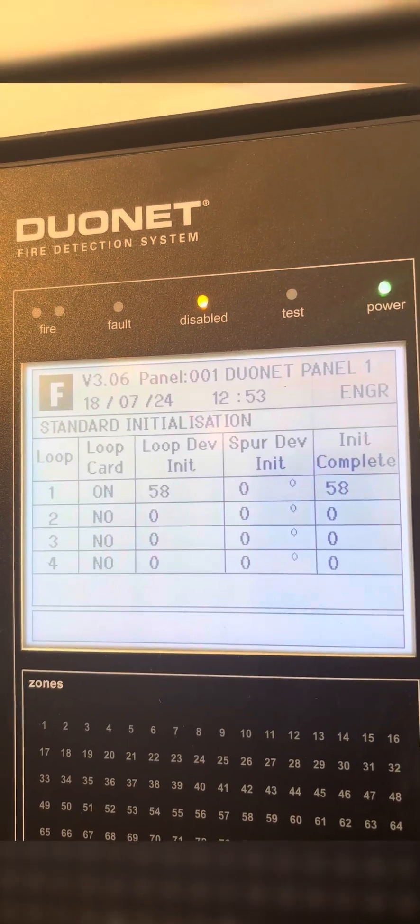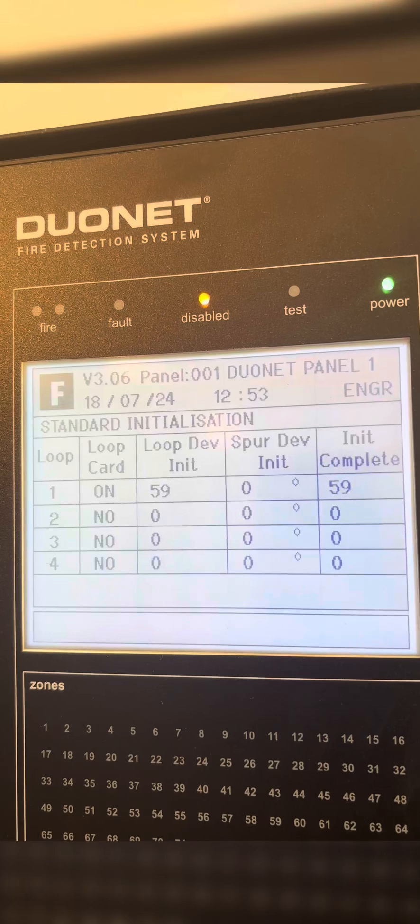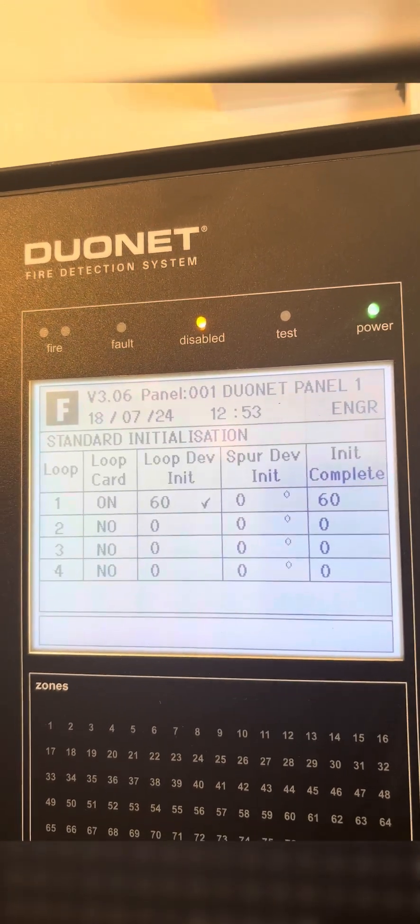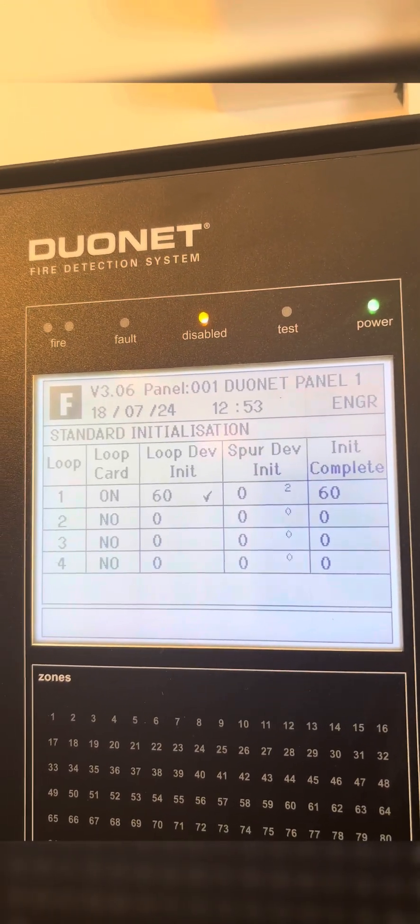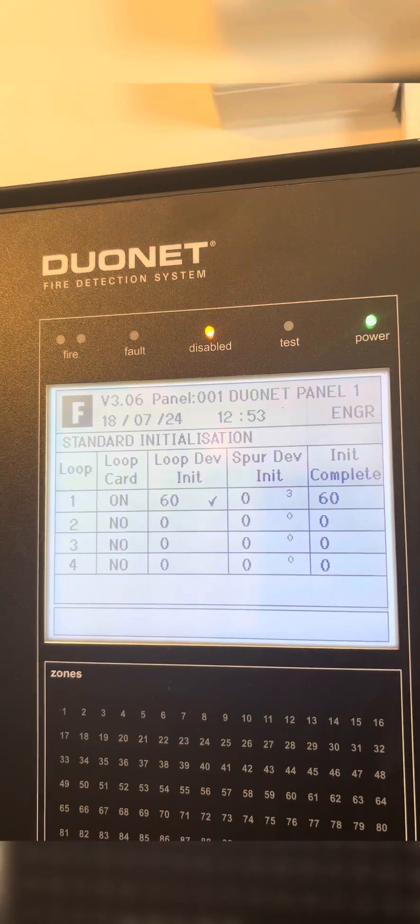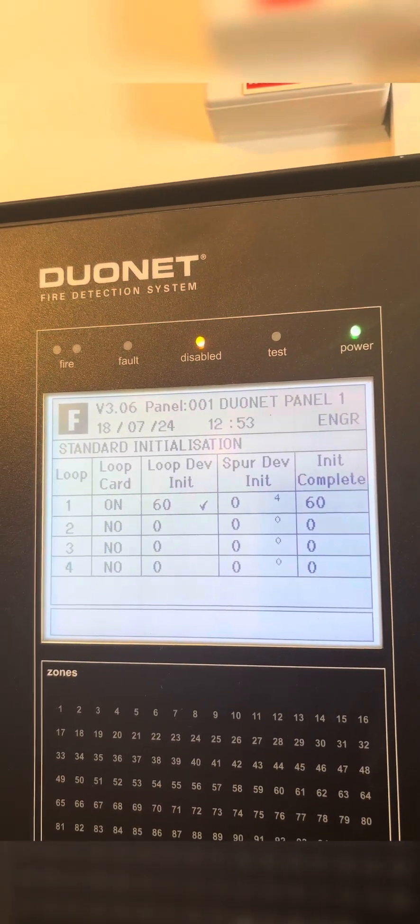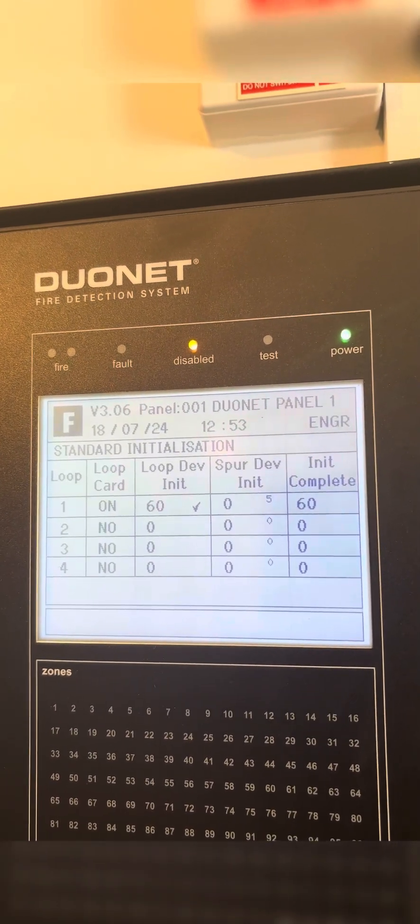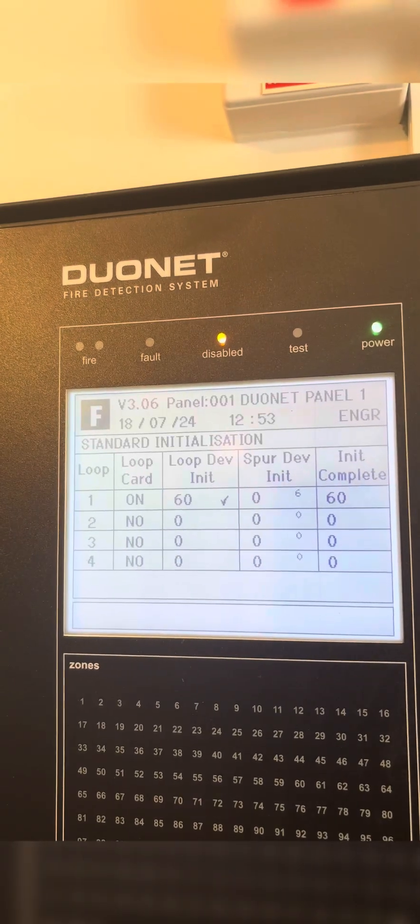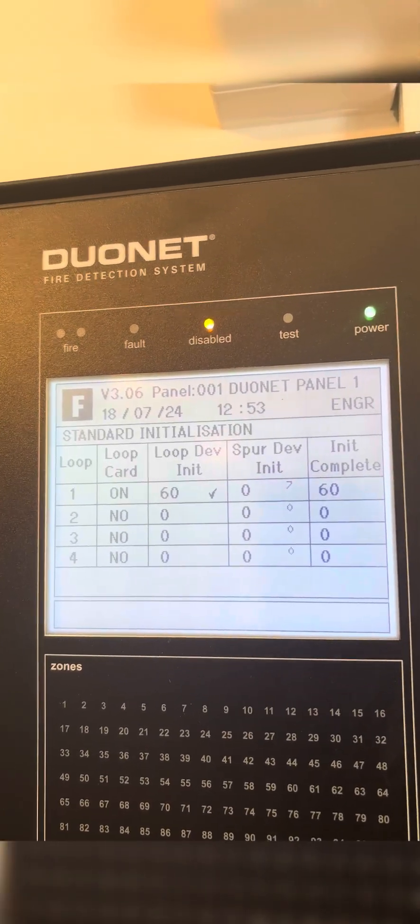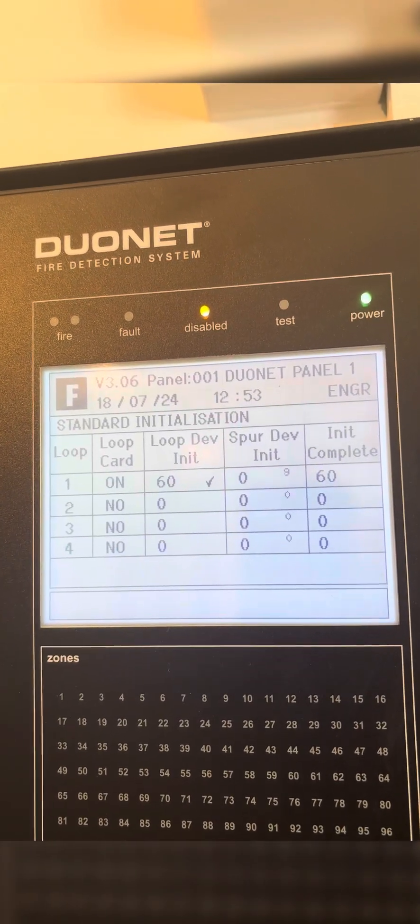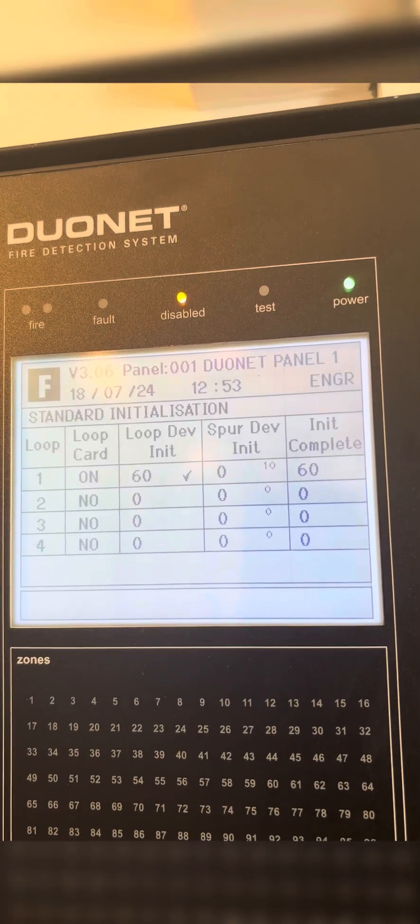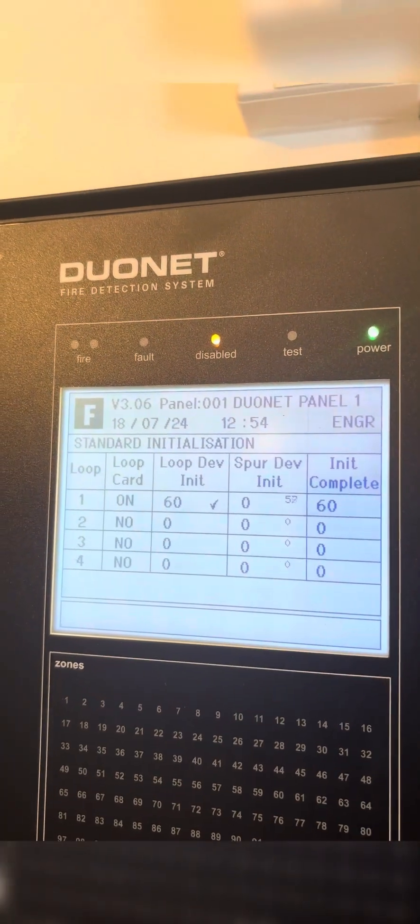You can see now it's just about finished the loop initialization at 60, so it's going to start doing the spur initialization next. You can see the small number there is the device number, and it's just checking to see if any spurs are coming off of that device. Once that's done, we'll get a tick on the spur devices initialization.